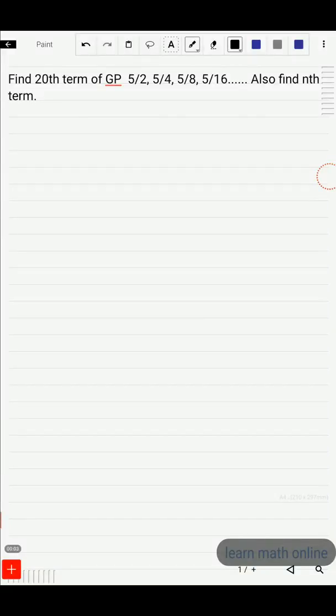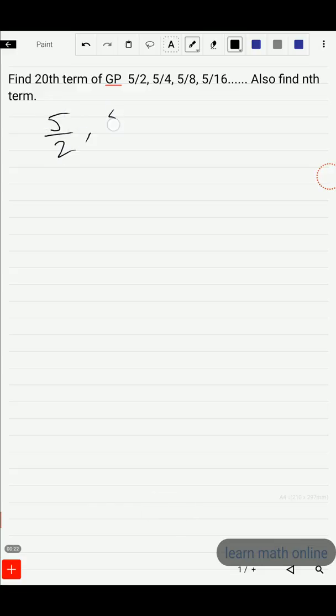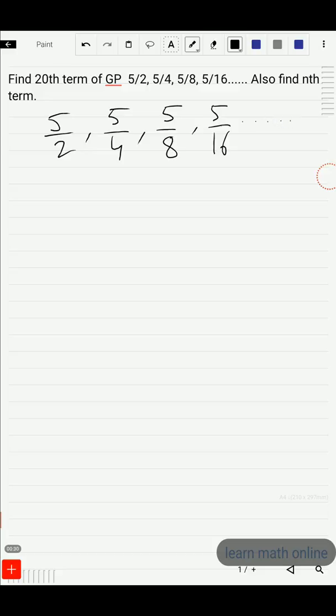Hi students, in this video we will solve this problem: find the 20th term of a GP, and the GP is 5/2, 5/4, 5/8, 5/16, and so on. We also need to find the nth term.